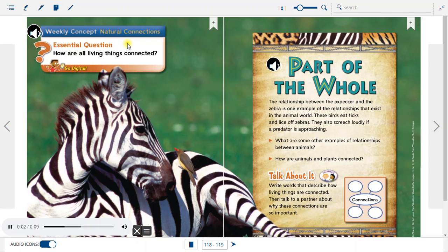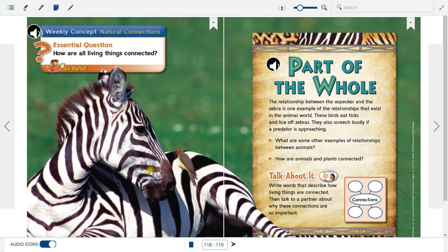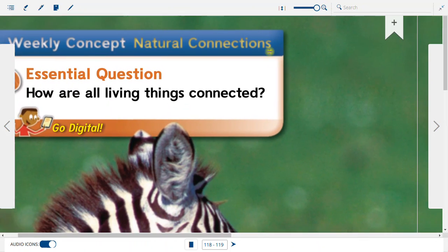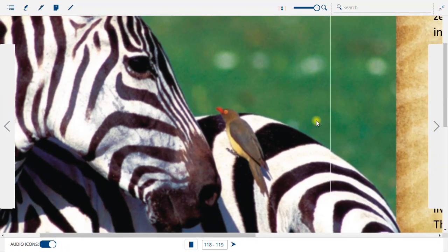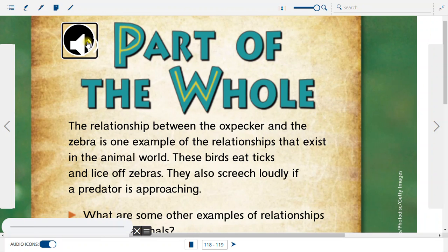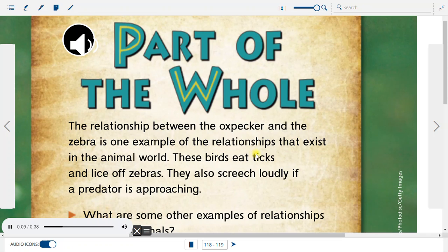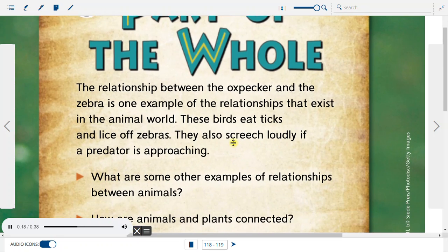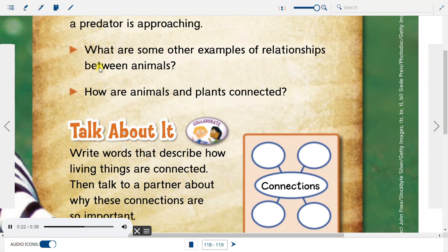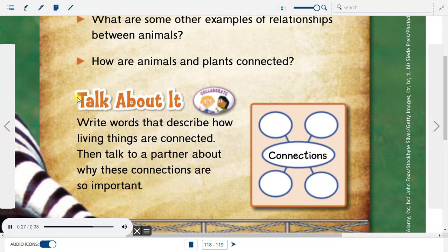Weekly Concept: Natural Connections. Essential Question: How are all living things connected? The relationship between the oxpecker and the zebra is one example of relationships that exist in the animal world. These birds eat ticks and lice off zebras, and they also screech loudly if a predator is approaching. Talk about it — write words that describe how living things are connected, then talk to a partner about why these connections are so important.